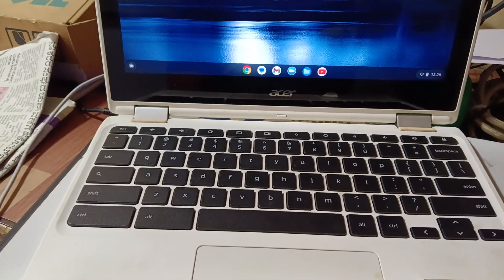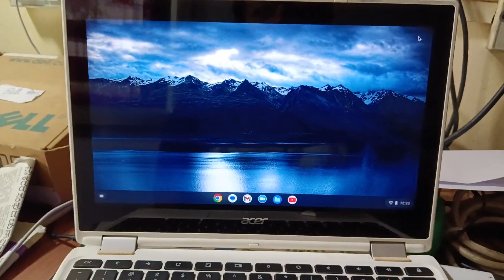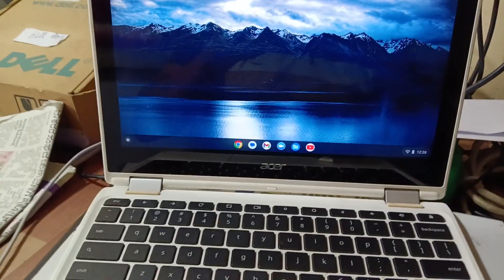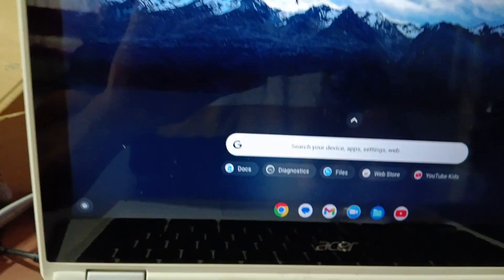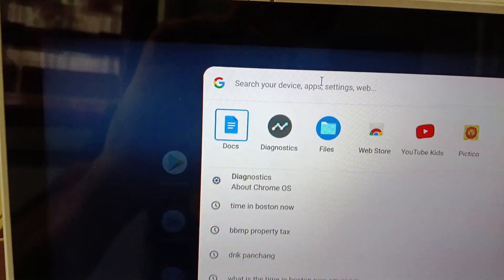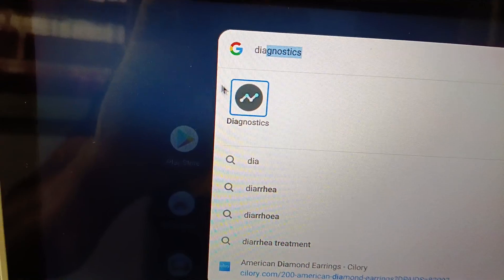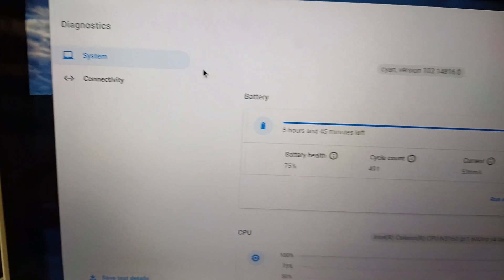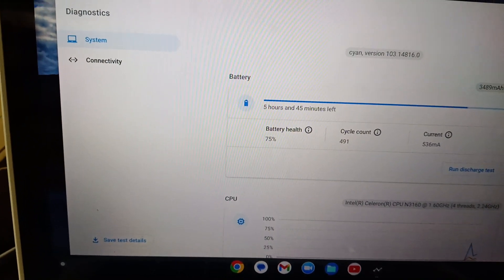Hi friends, now we have an Acer Chrome OS laptop. I will show you how to check the laptop specifications. First, click here — it will open a window. In the apps window, type 'diagnostics' and then click it. It will open one window where you will get all the specifications about your laptop.